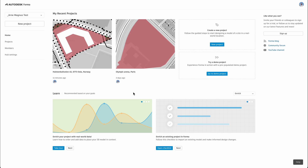Hi, in this video I'll show you how to create a project and set it up so that we're ready to design. To create a new project we must first make sure that we're in the right hub. It is not possible to move a project from one hub to another. We can see the hub we're in here. Then we can click the new project button in the top left corner to create our new project.